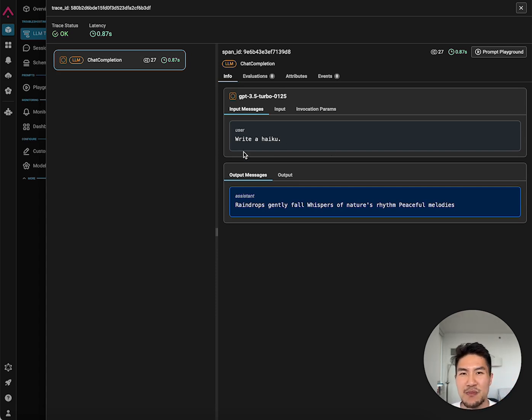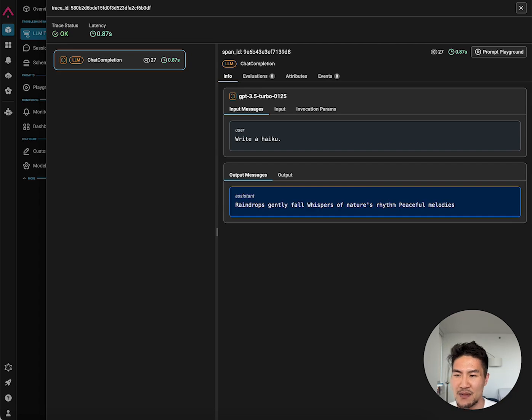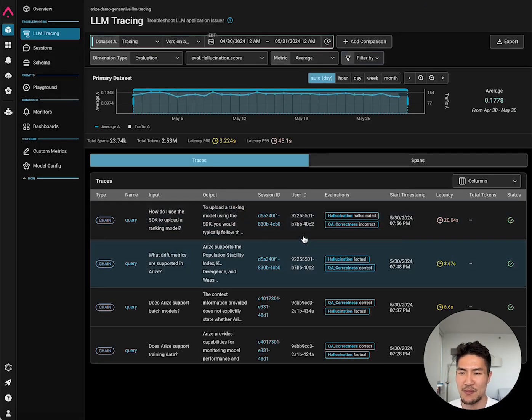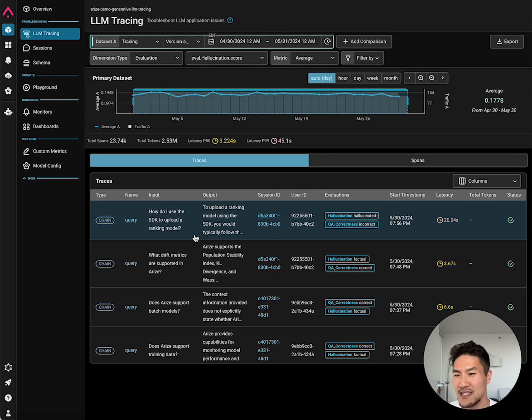This is a pretty simple application, but what's great is that no matter how complex your application is, Arize will trace all the steps in your LM workflow. This is one of our demo models, a RAG based retrieval augmented generation application, a Q&A bot on top of our docs.